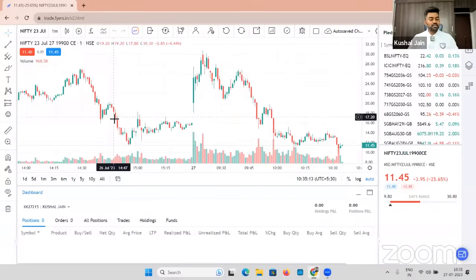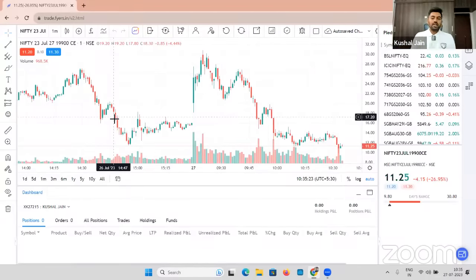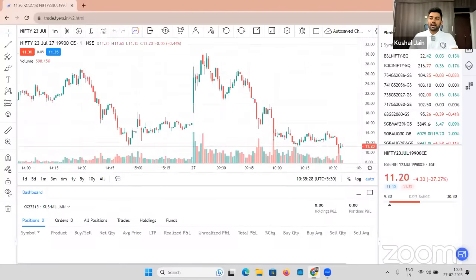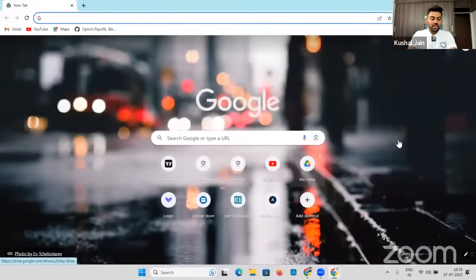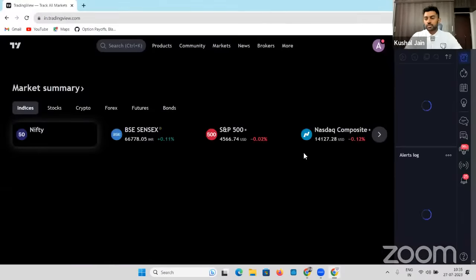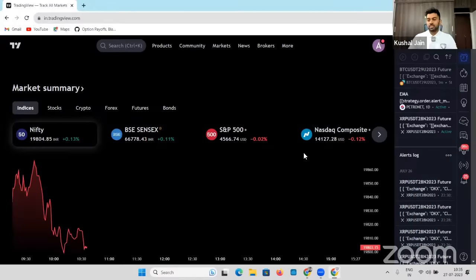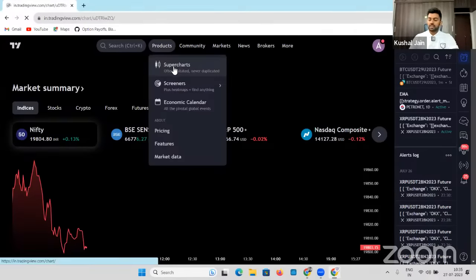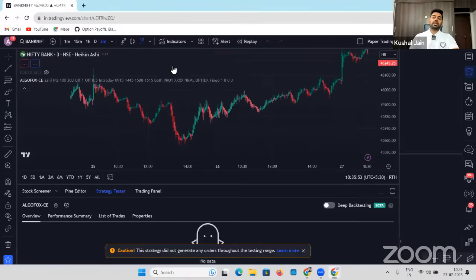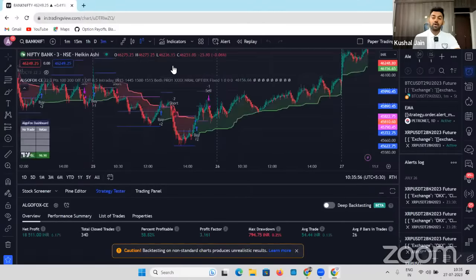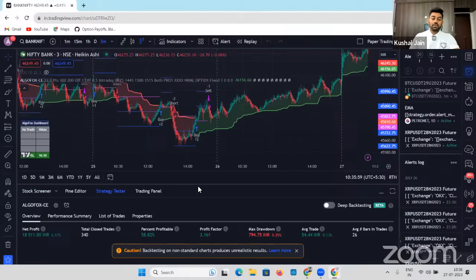Today we're going to discuss how a non-coder can also automate their trades in the Fyers terminal using several algo trading platforms. Since it is expiry, let us quickly talk about options first, and then come back to equities, futures, commodity, and currency — we're going to touch upon all the asset classes. I would also want to log in to my TradingView account. Quick disclaimer: if you want to automate your trades using TradingView or Charting, you will have to have the paid version of these platforms.